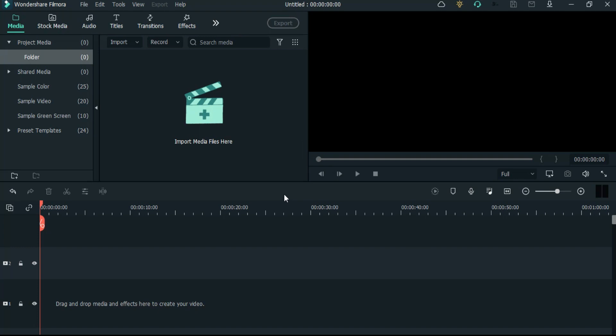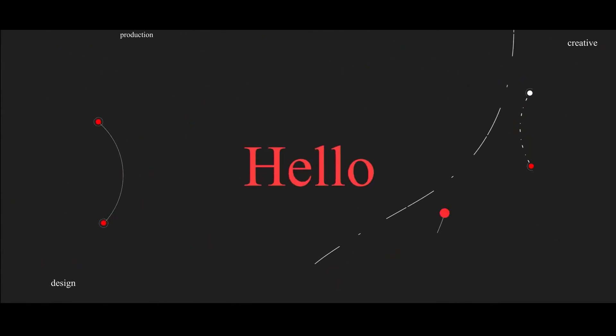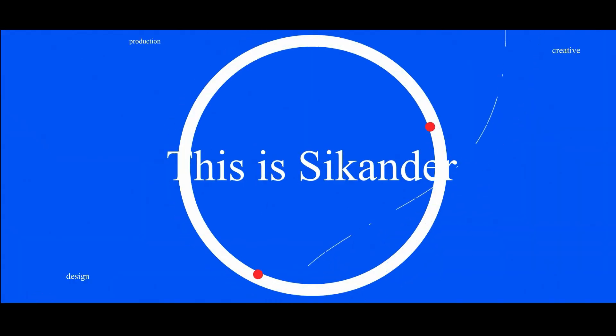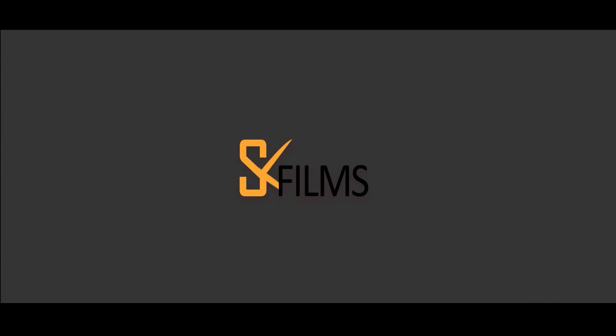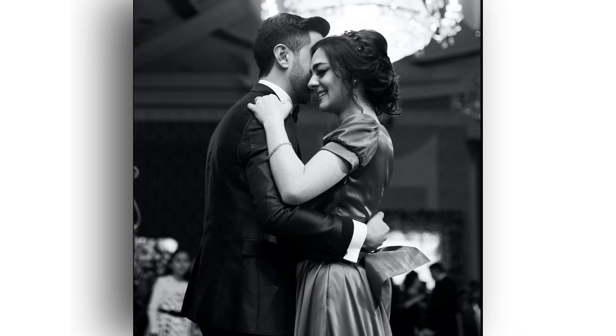Hello everyone, this is Sikandar and welcome back to the channel. In today's video we are going to learn how to create a Valentine story for social media inside Wondershare Filmora 10. So without any further ado, let's start.